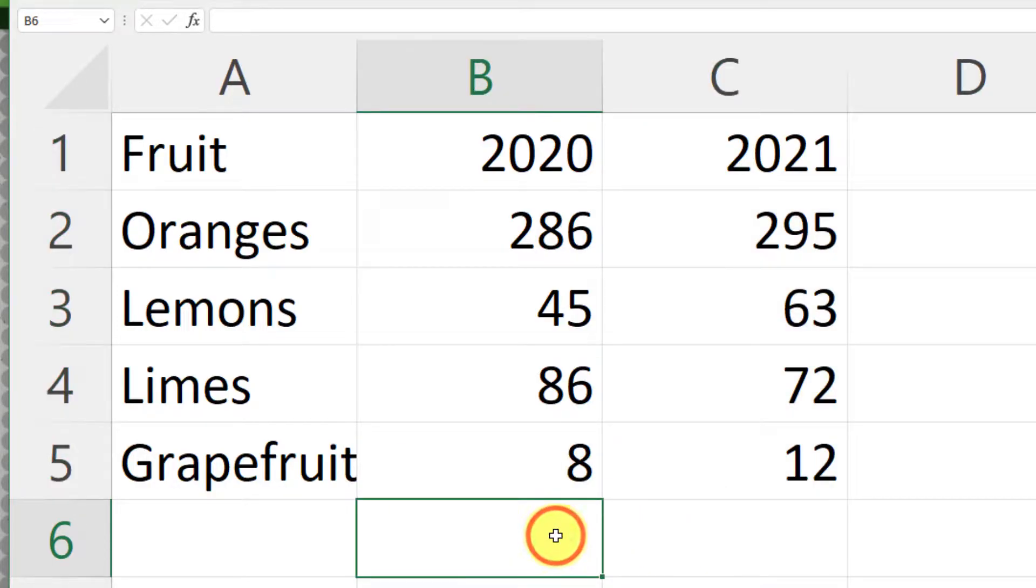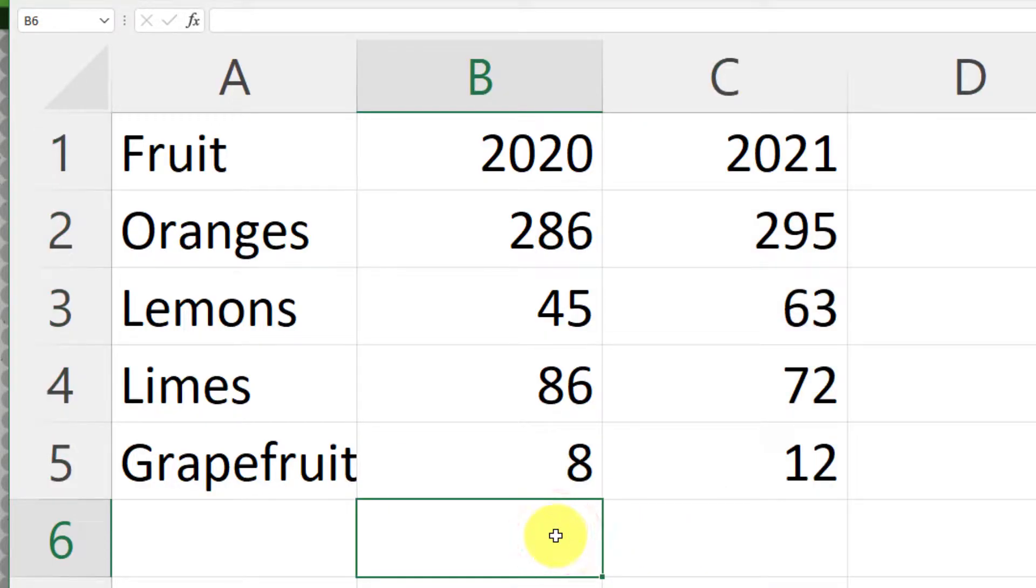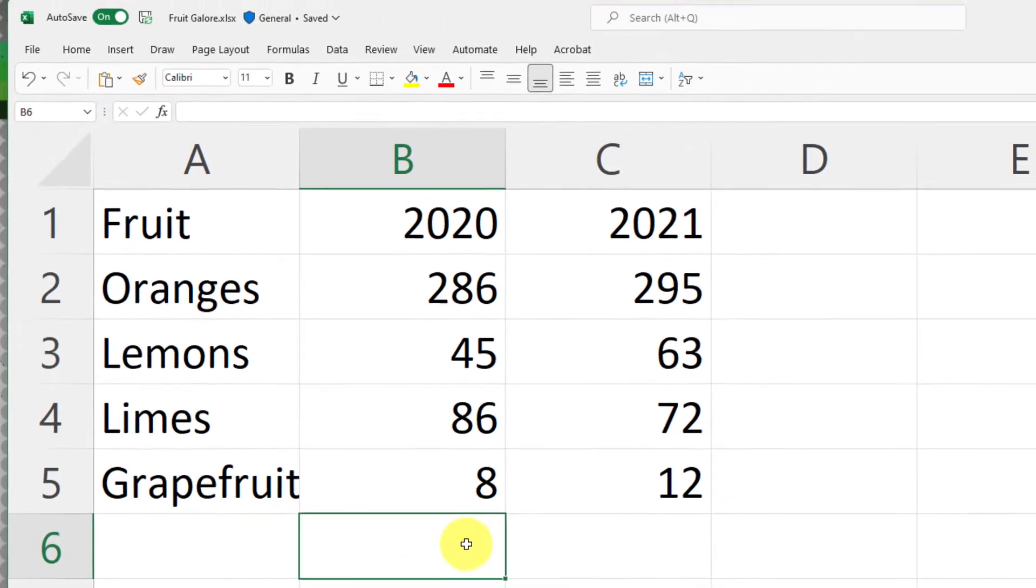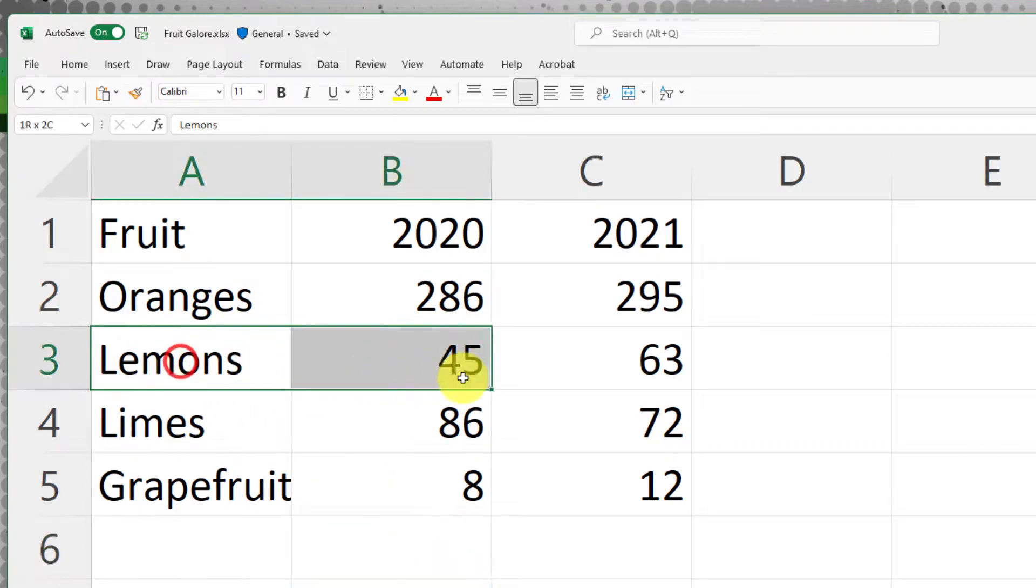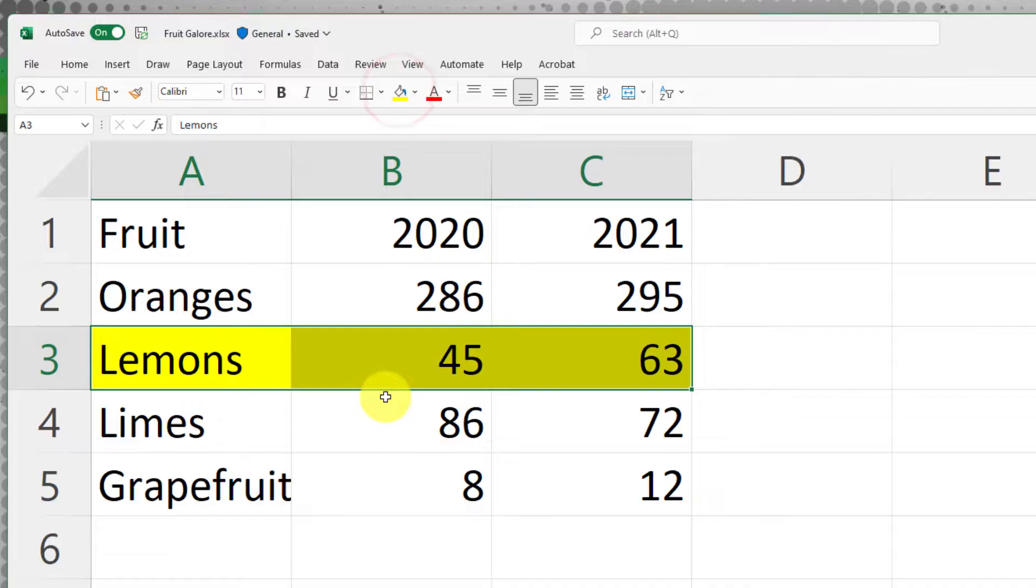What I would like to do with my table is actually color code it and sort it to make it easier to understand. So I'd like to make my lemons a lovely yellow color, maybe my oranges in an orange color and my limes in a lime green color.